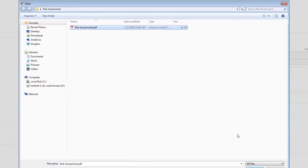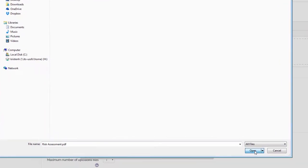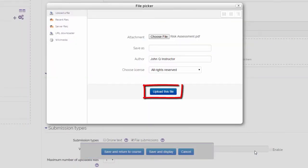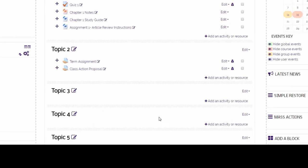Next, choose open and click upload this file. After the additional files have been added, click on save and return to course.